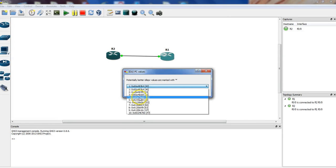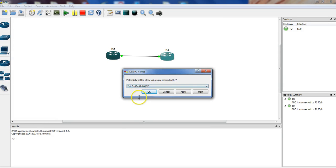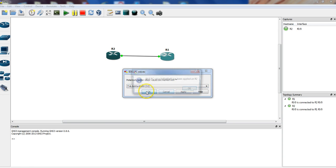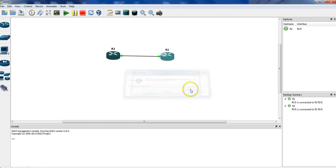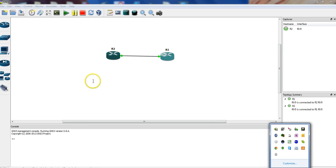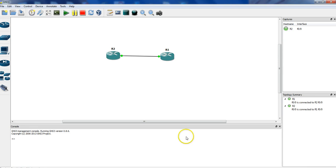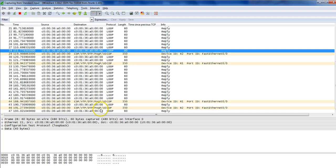This should be better now because the idle PC recalculation should have the star indicator next to it. If we apply it, CPU usage should be lower. Now let's start.